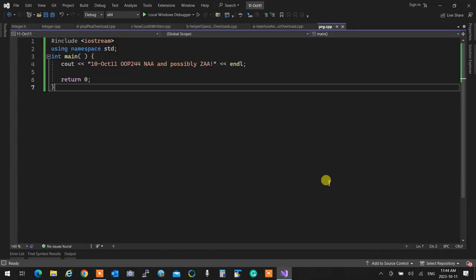Hello everyone. As you see, I'm labeling this October for NAA and possibly ZAA. The reason is I may have to cancel my class for ZAA tomorrow. If that's the case, they're going to use this as an asynchronous recording for their session tomorrow. So that's why we have ZAA over there — don't be confused, you are at the right class.